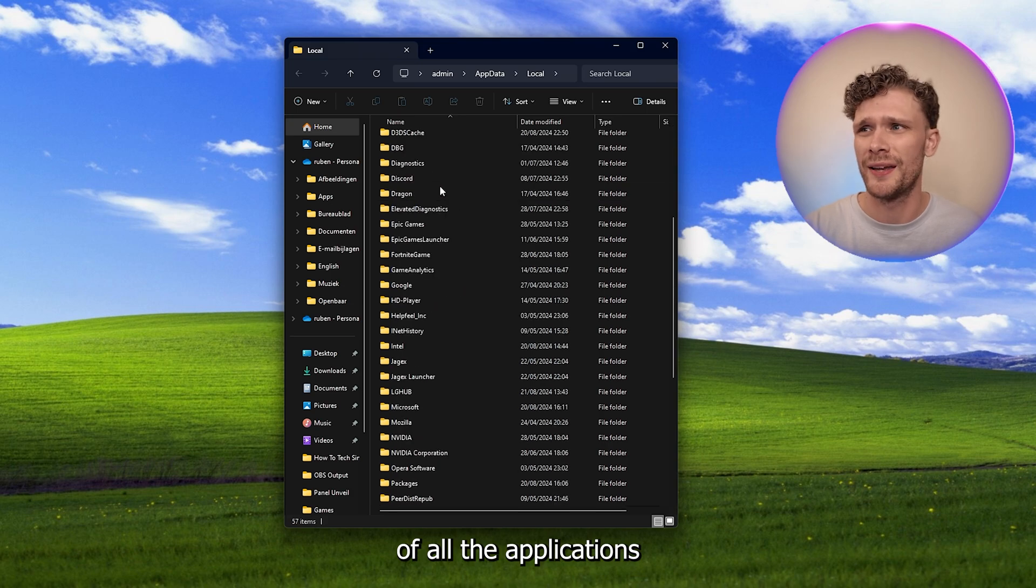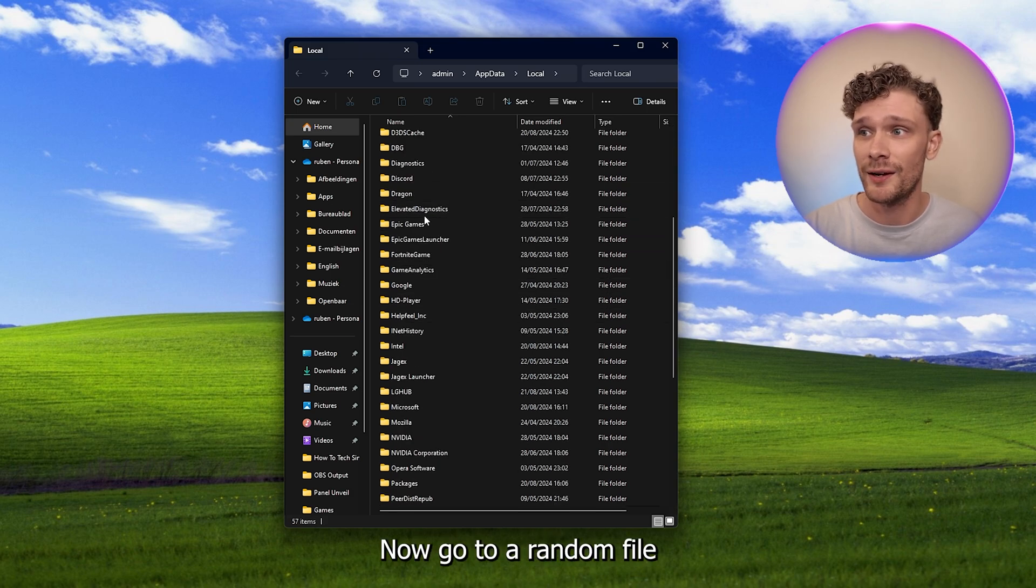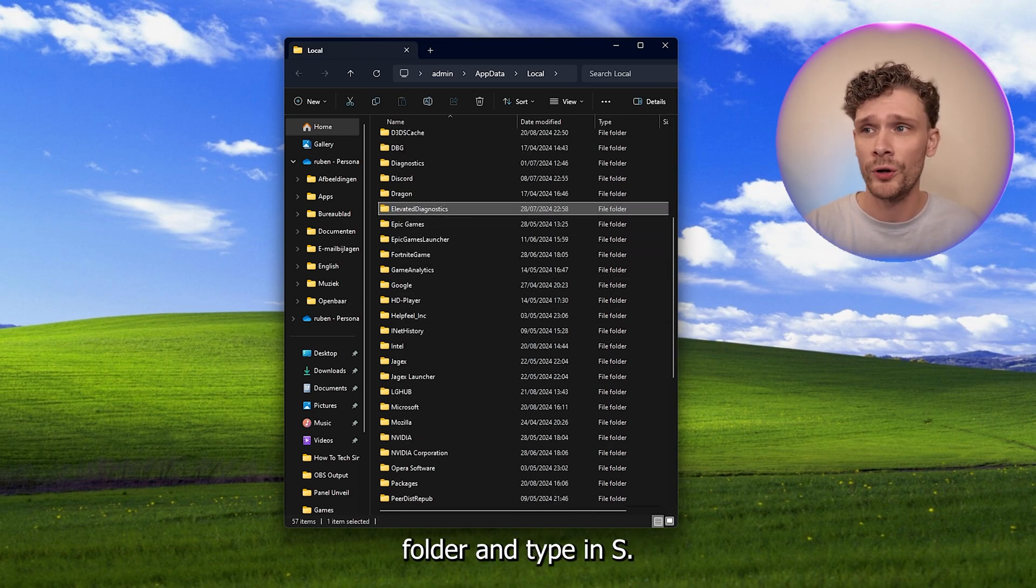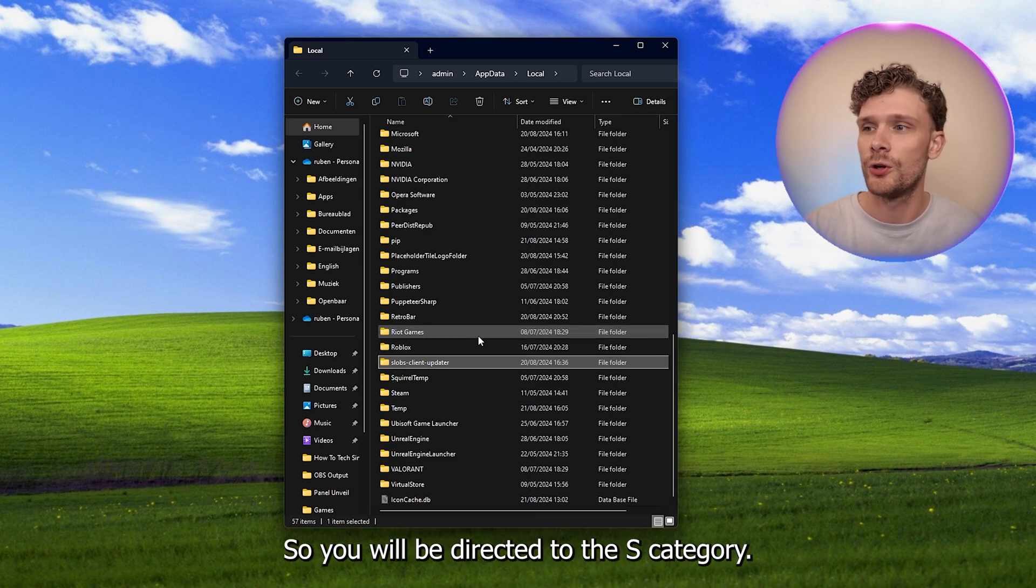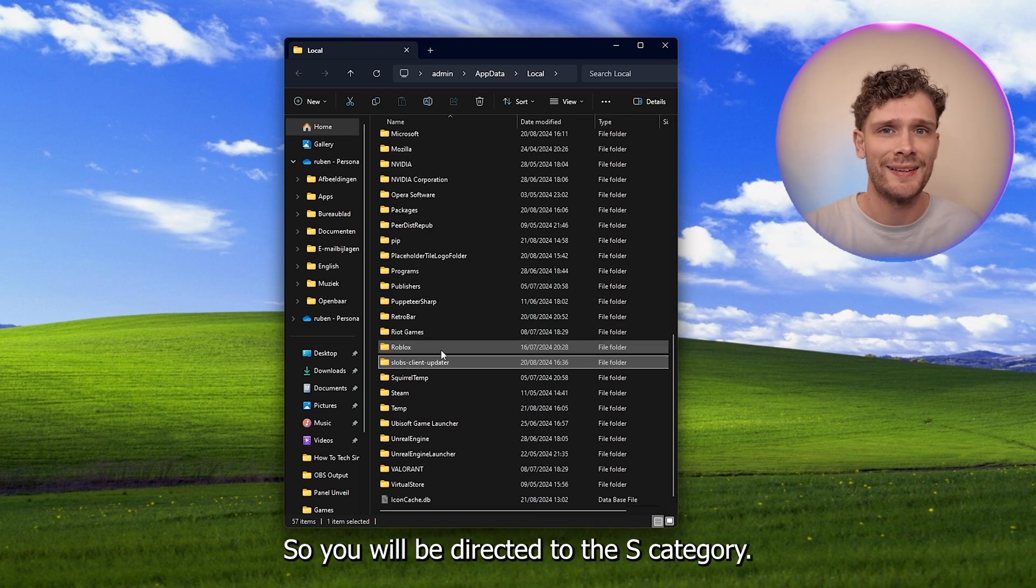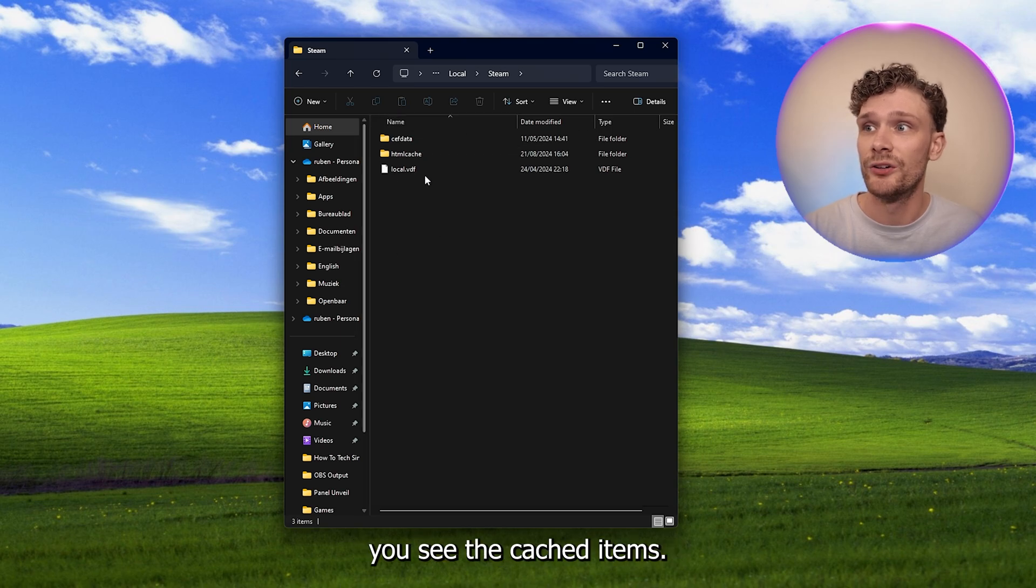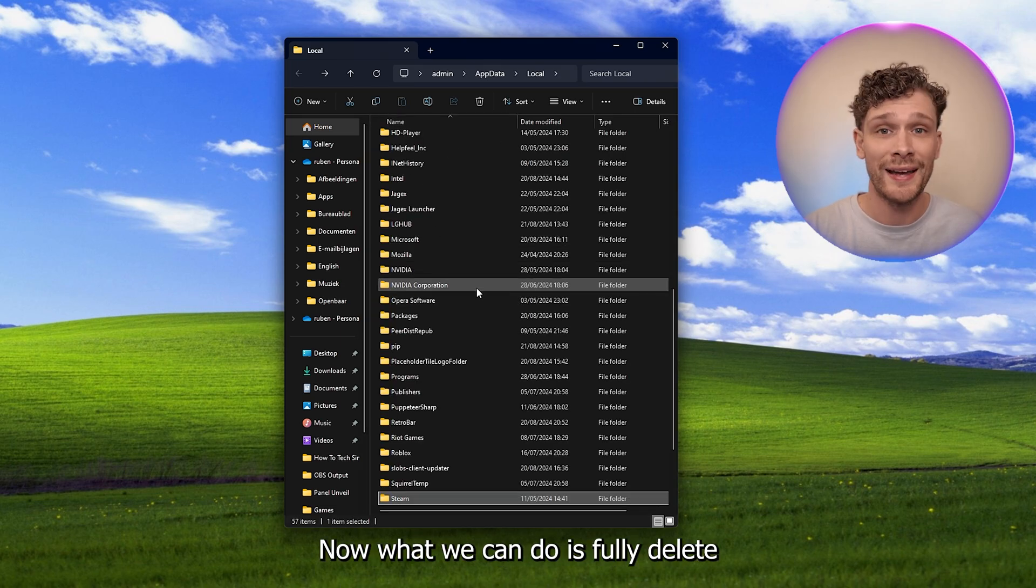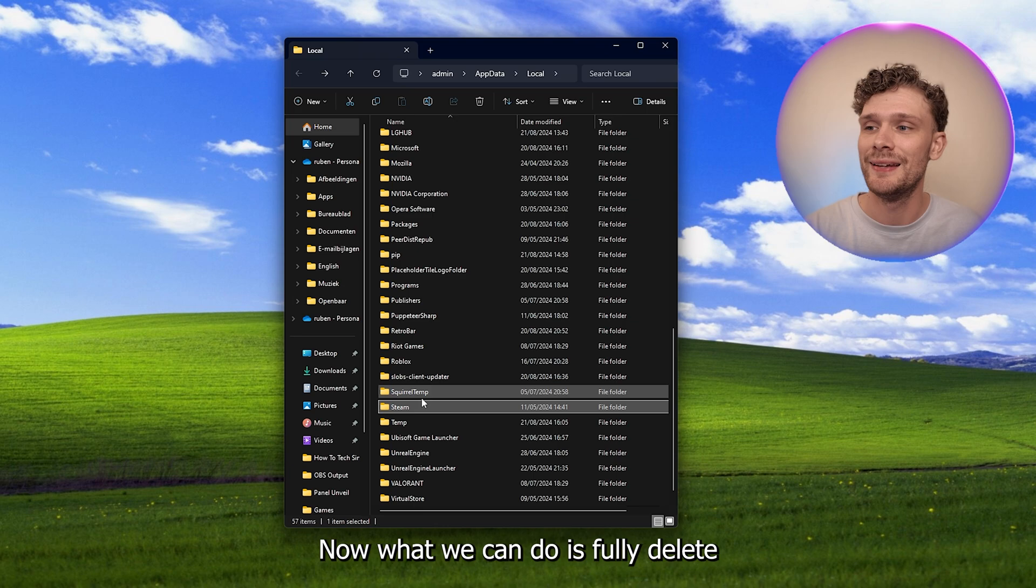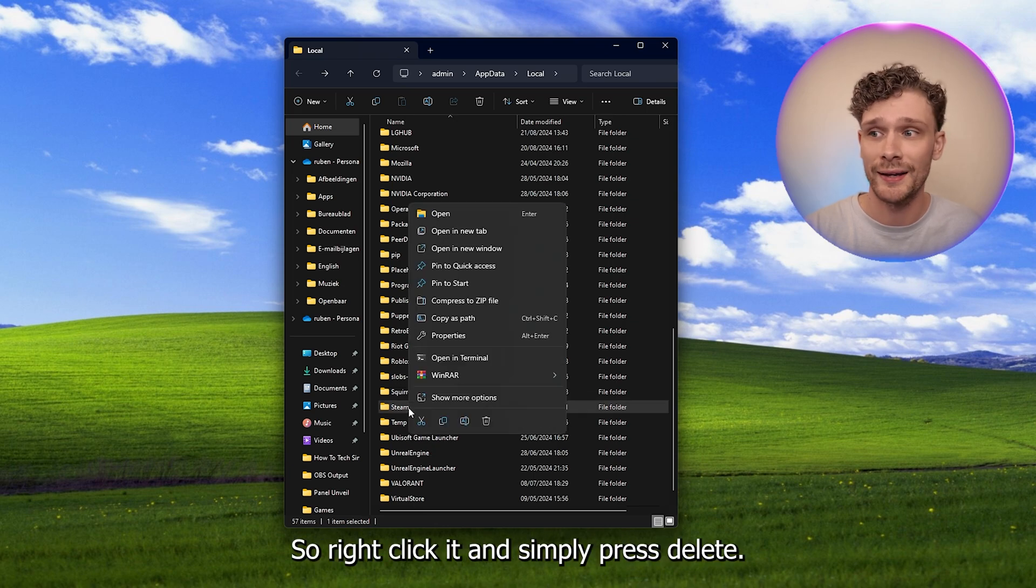Now go to a random file folder and type in S, so you will be directed to the S category. And here we see the Steam folder. Now if you open this up, here you see the cached items. Now what we can do is fully delete this folder. So right-click it and simply press delete.